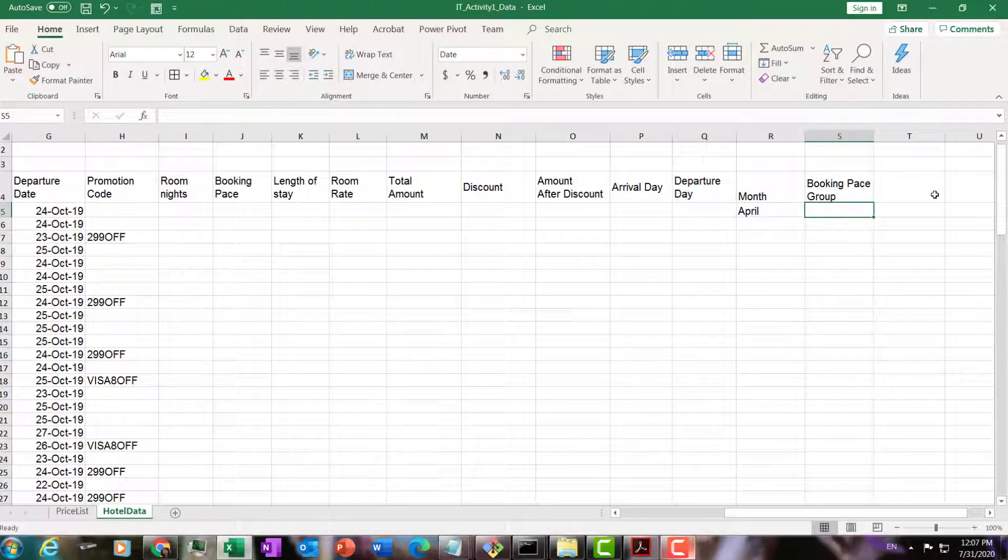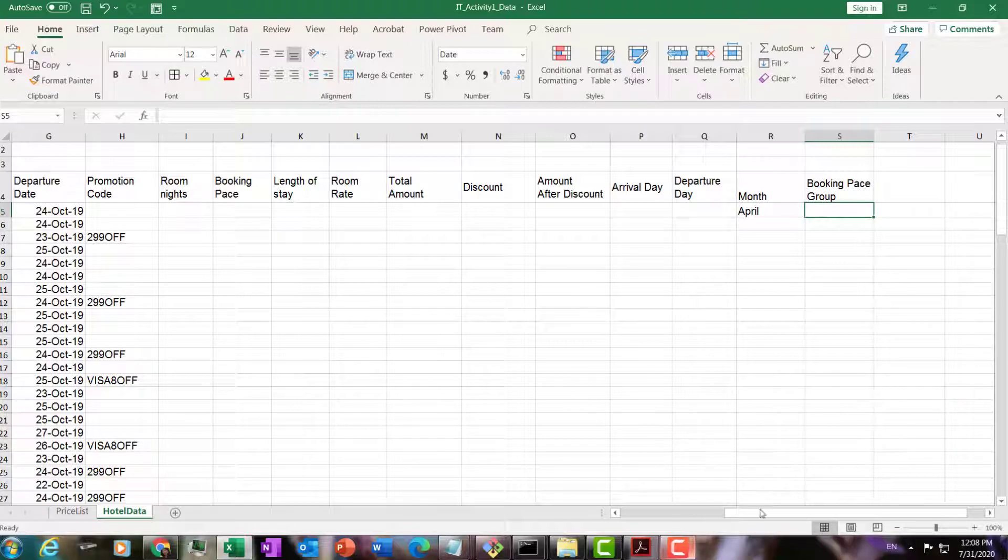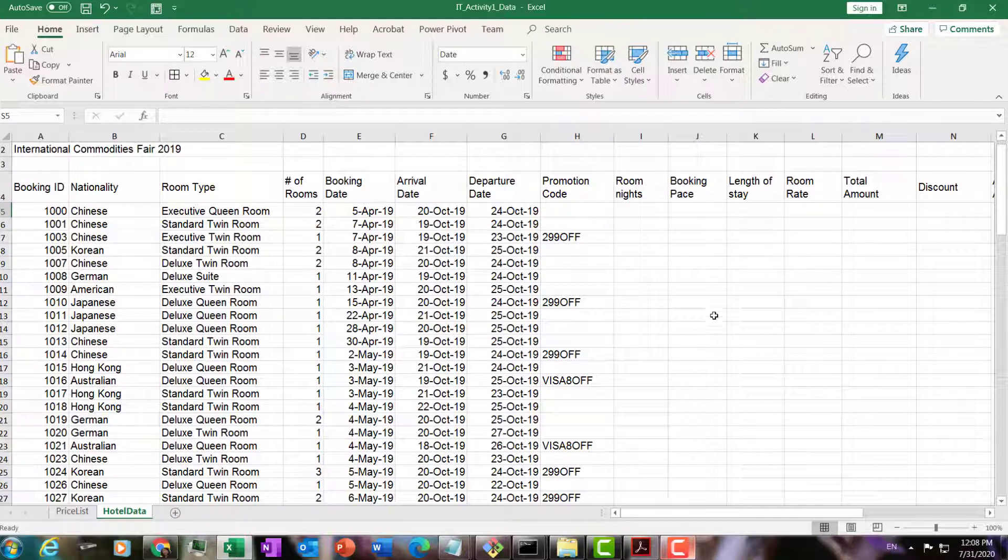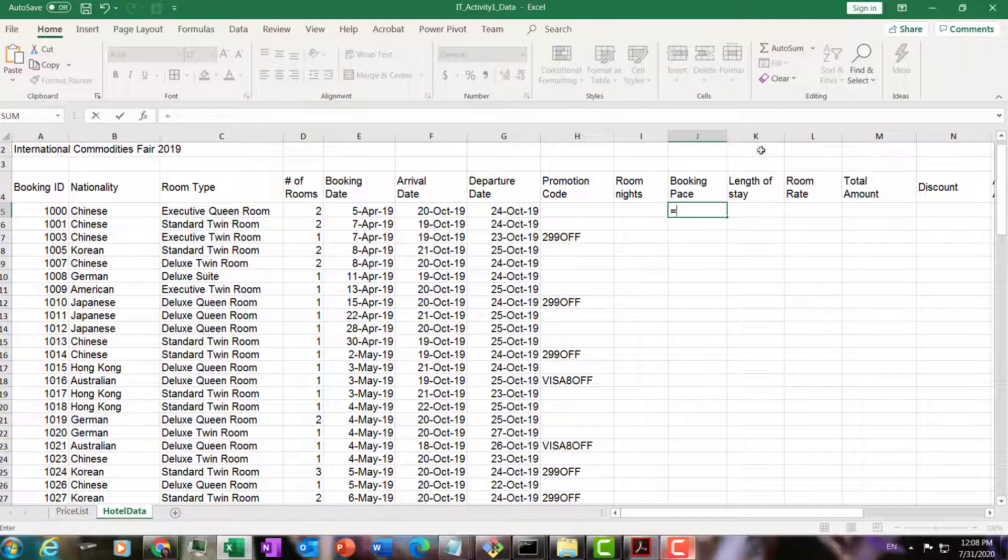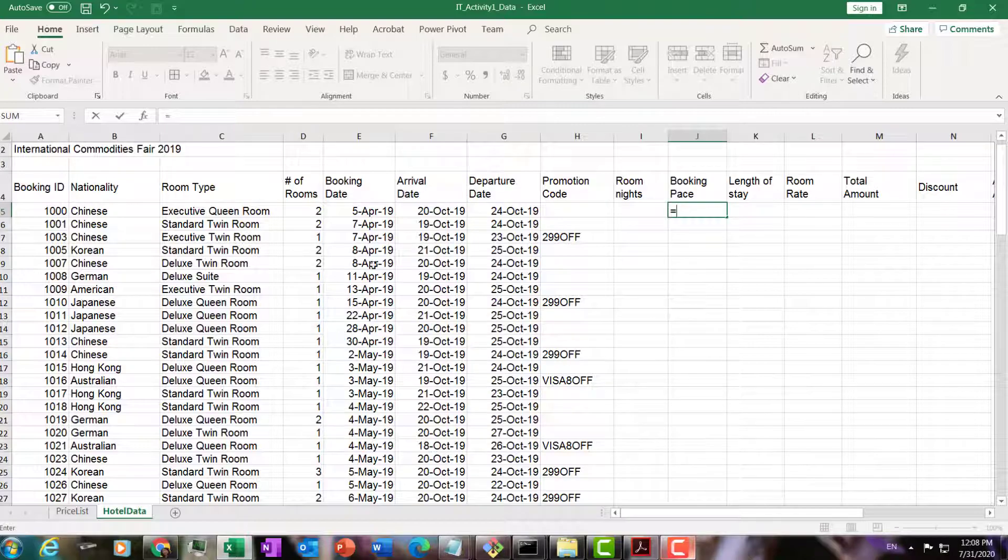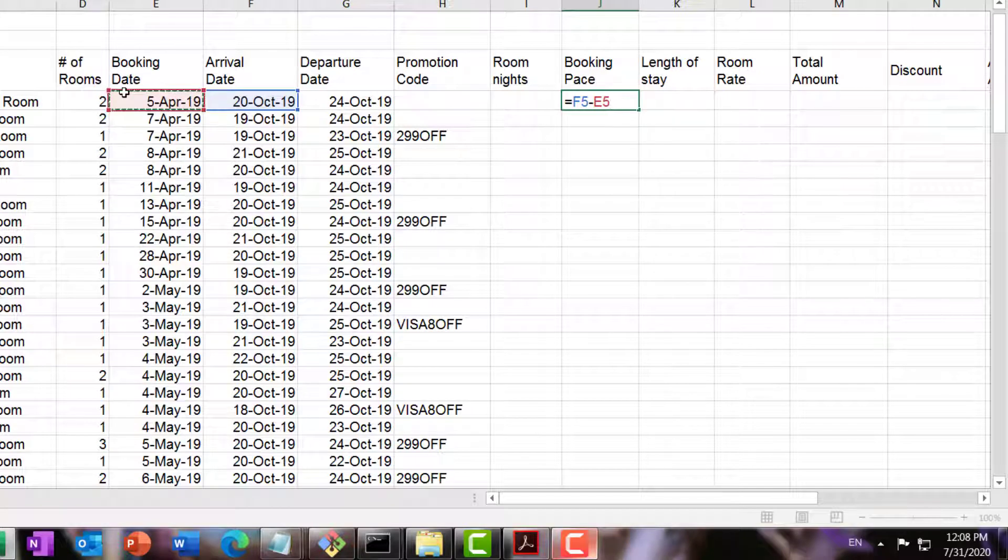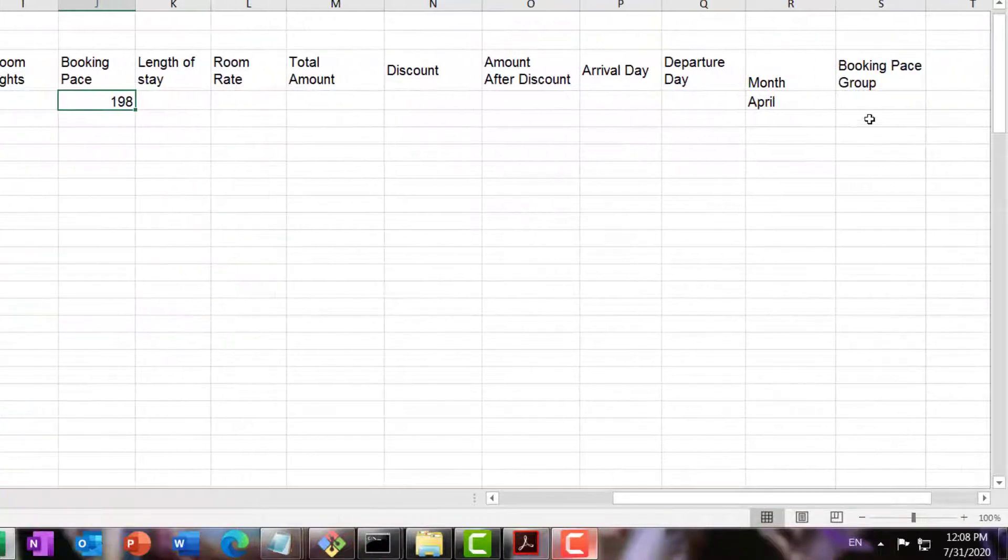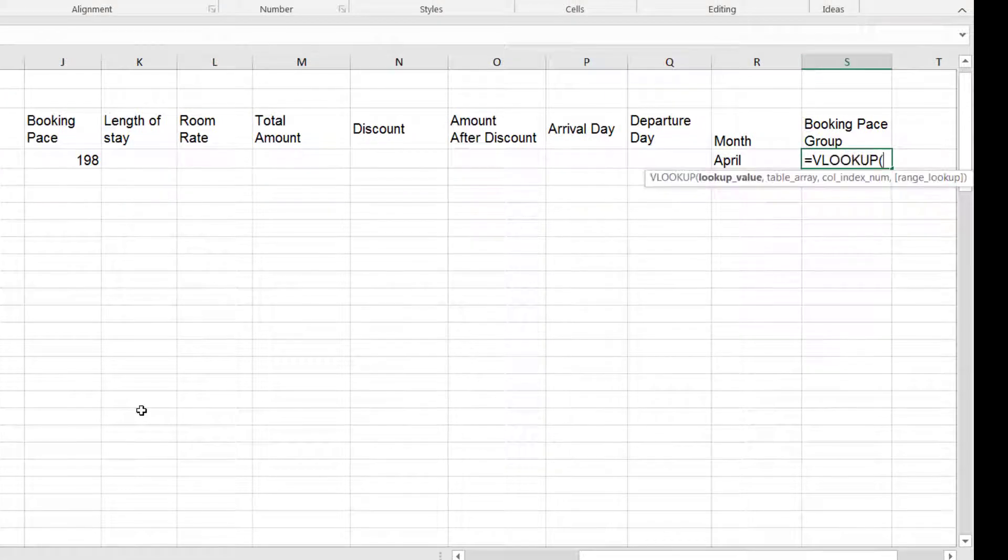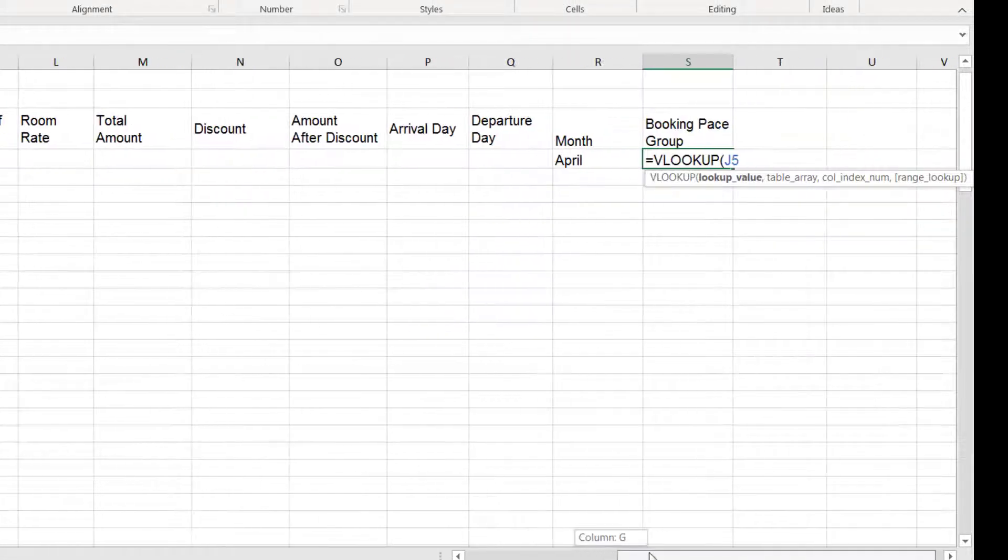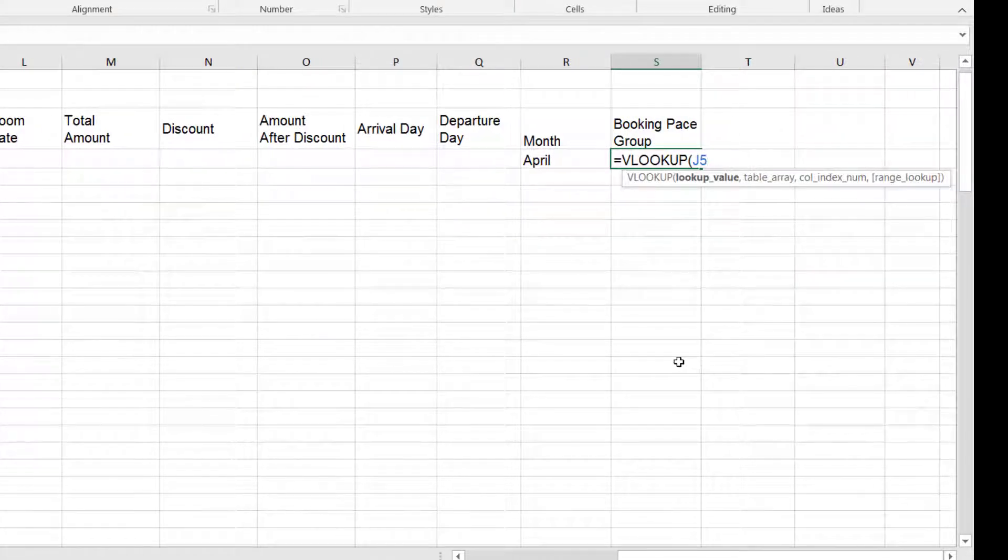This booking has a booking pace of, well, let's just calculate it here so we have an idea. Booking pace is basically number of days before arrival. So that's arrival minus booking date. Now let's look for its grouping. We're going to look up here. We're going to look for this value, the number of days that it was booked before arrival.